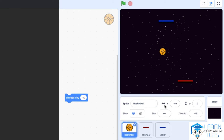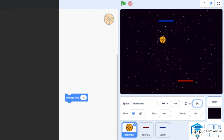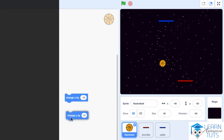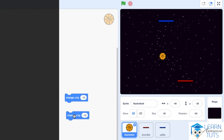Everything I explained for the X coordinate is also valid for Y, the vertical coordinate. A positive value means upwards from the center of the screen; a negative value means downwards. If I change Y to 50, the ball moves upward. If I set Y to negative 50, the ball moves downward from center. Changing Y by a positive value moves the ball up; changing it by a negative value moves the ball down.